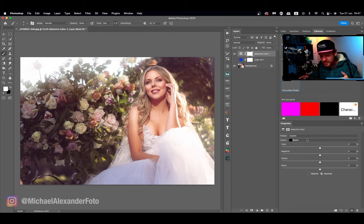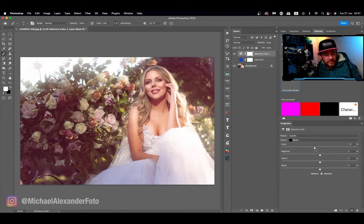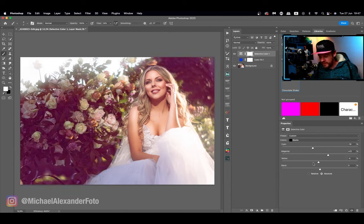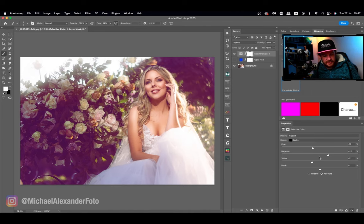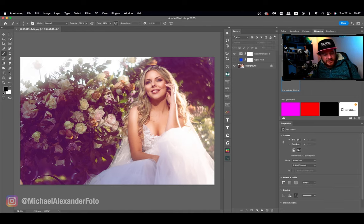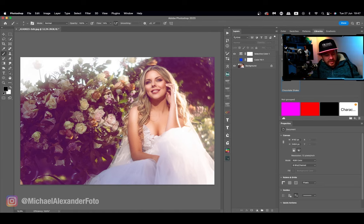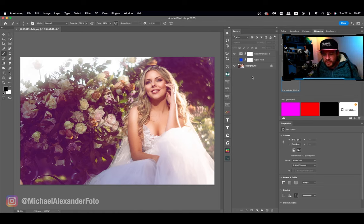So for demo purposes we're going to add some color with selective color and we're going to make it a little bit exaggerated so we can visually see it for the demo. As you guys can see it looks kind of like it's bleeding into the midtones which I'm not a big fan of.